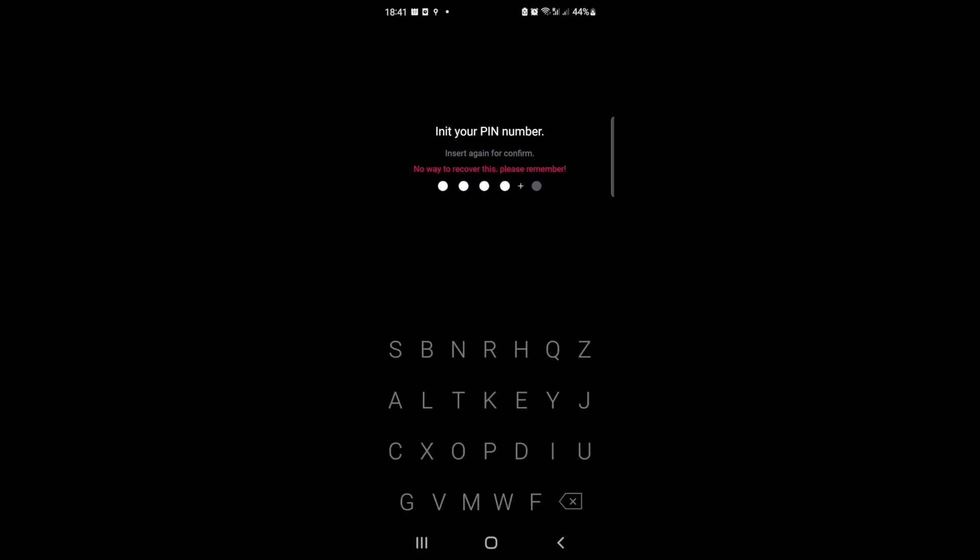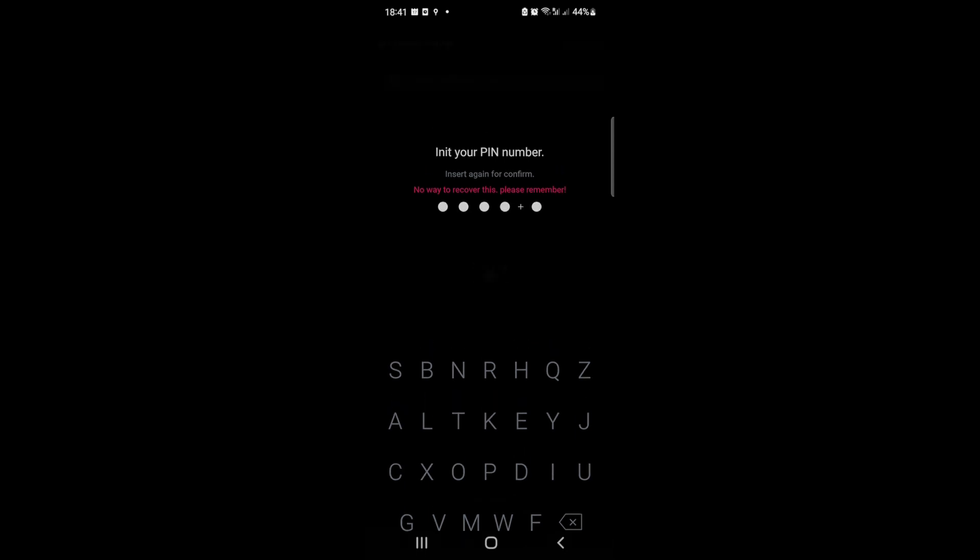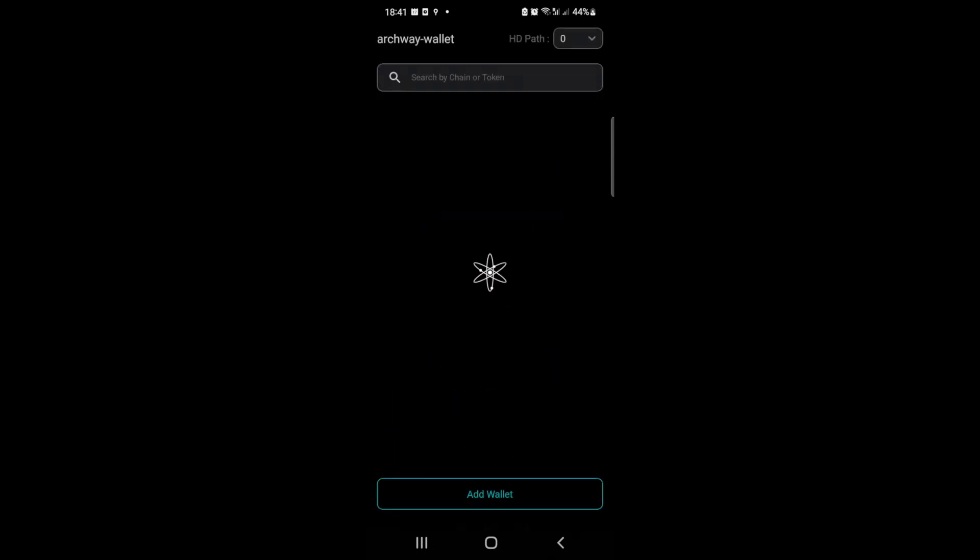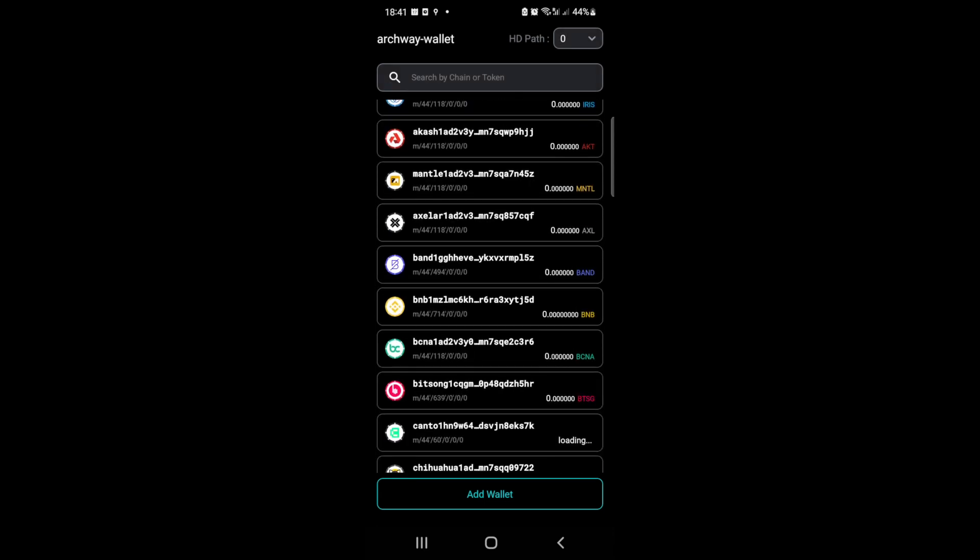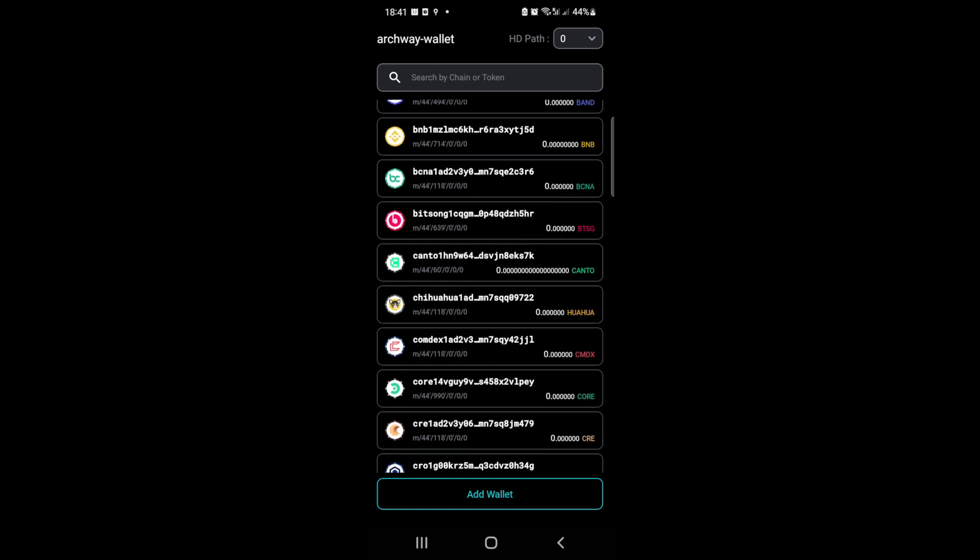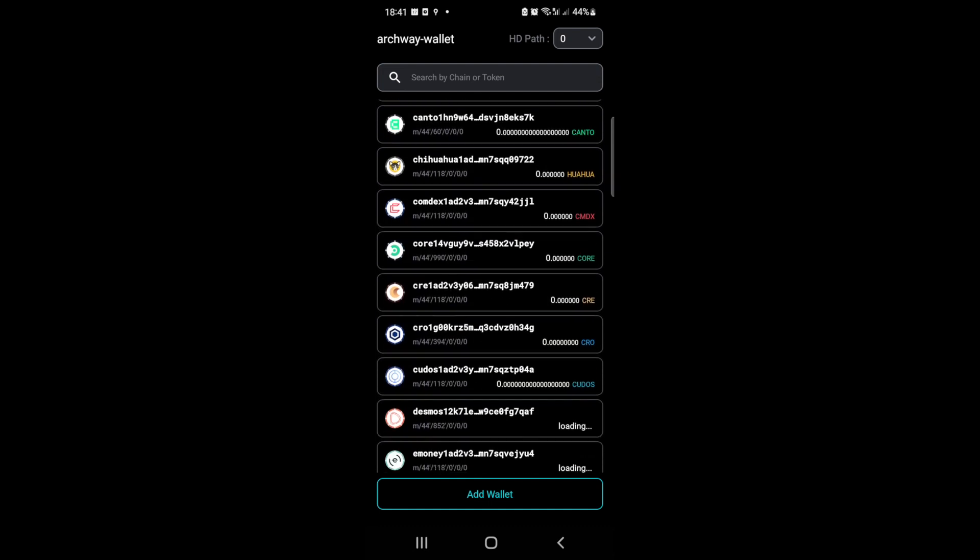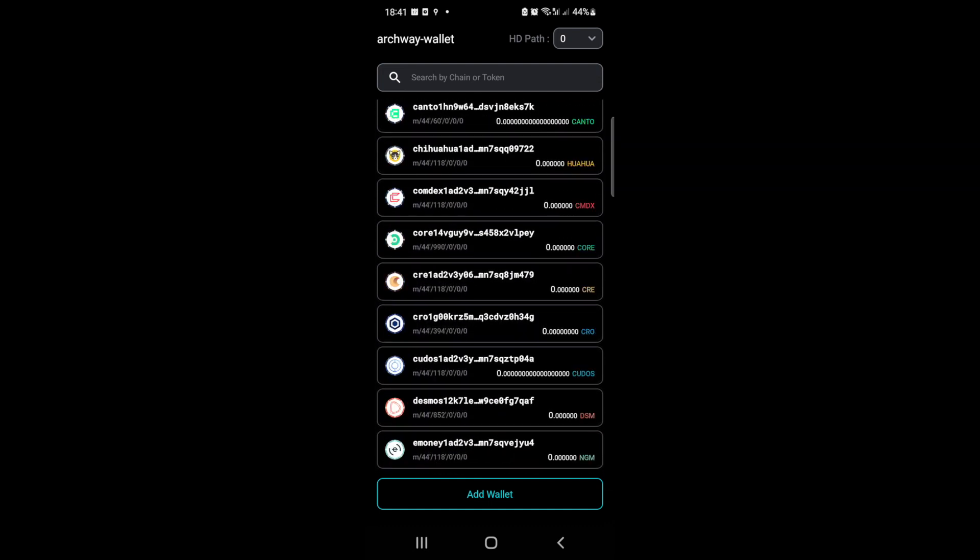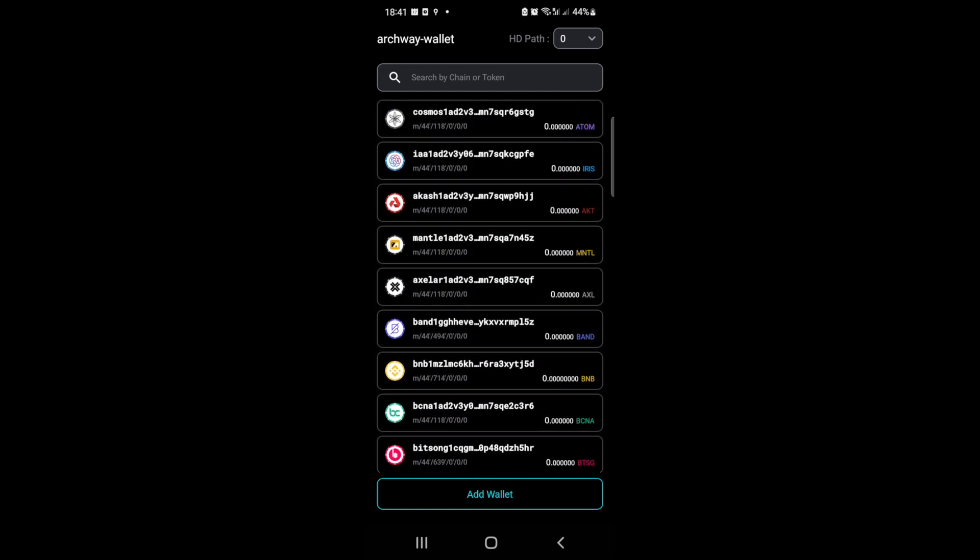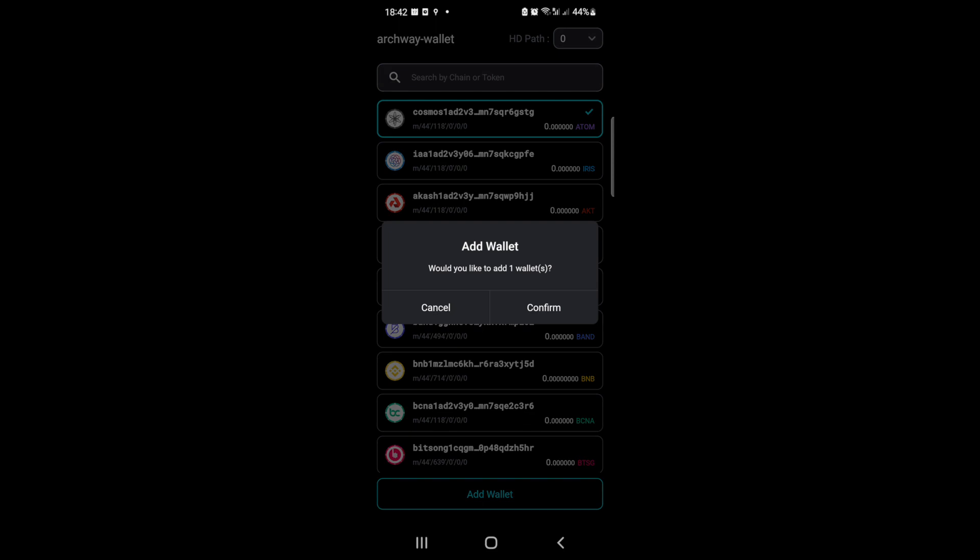We're going to see all the different addresses that we can get. So here it is - Cosmos Station allows you to handle different chains. You can see at the top you're able to get your Cosmos address which starts with the cosmos prefix. You can press on it and confirm.